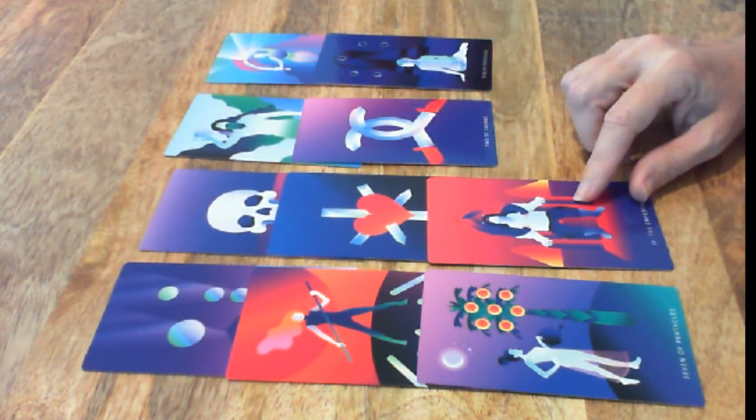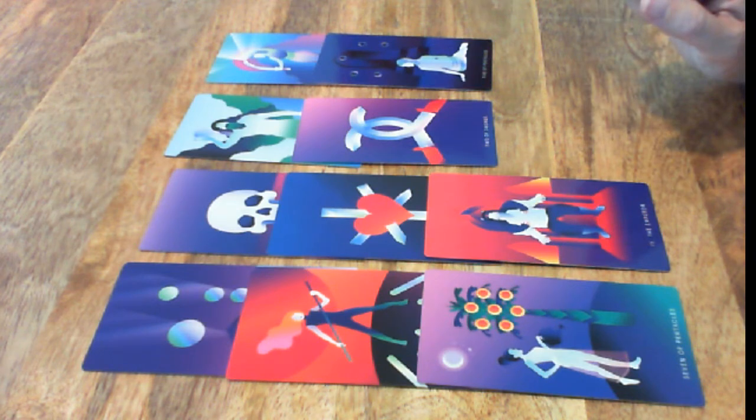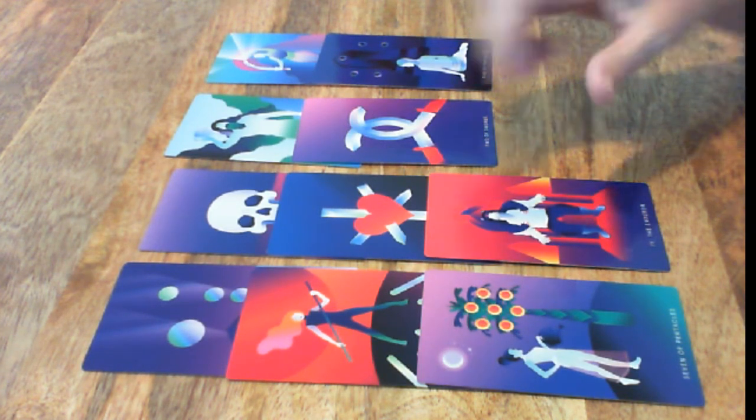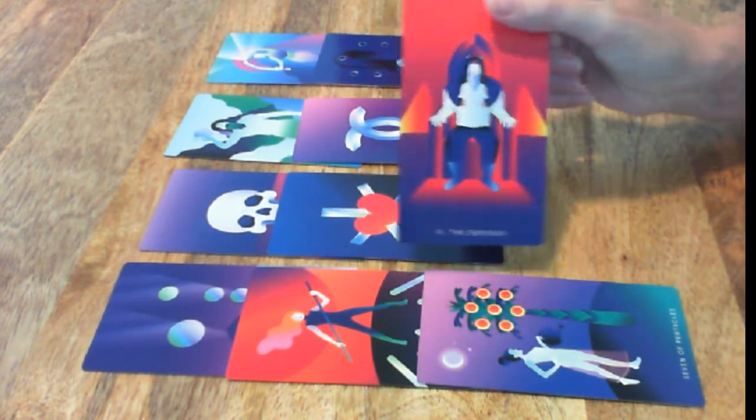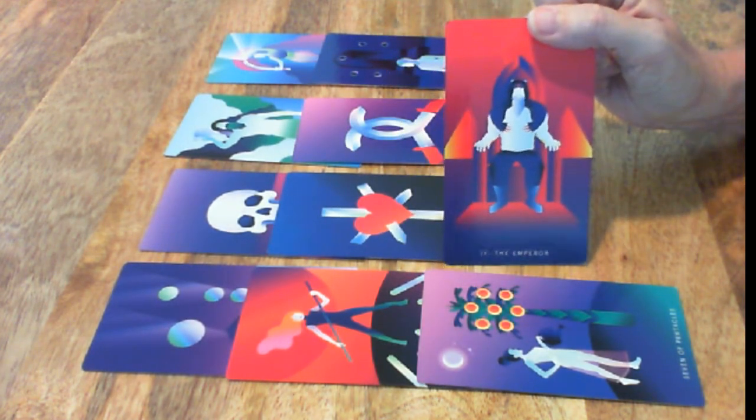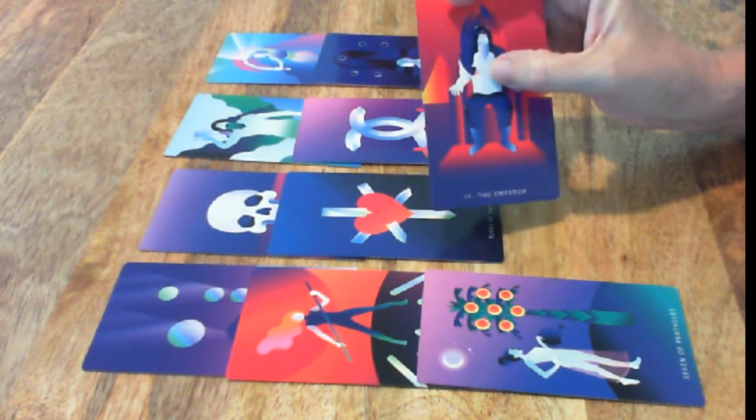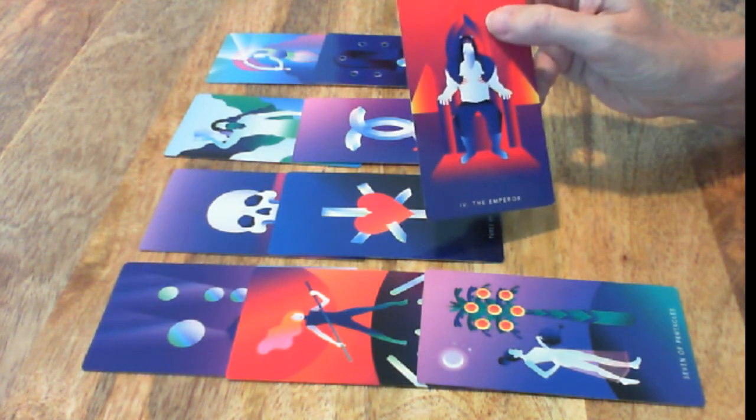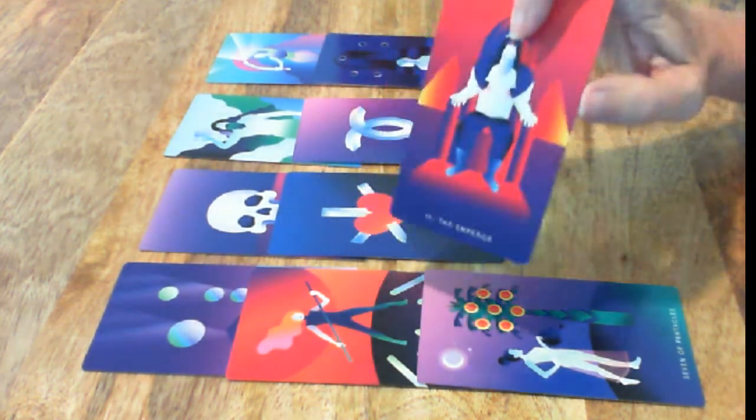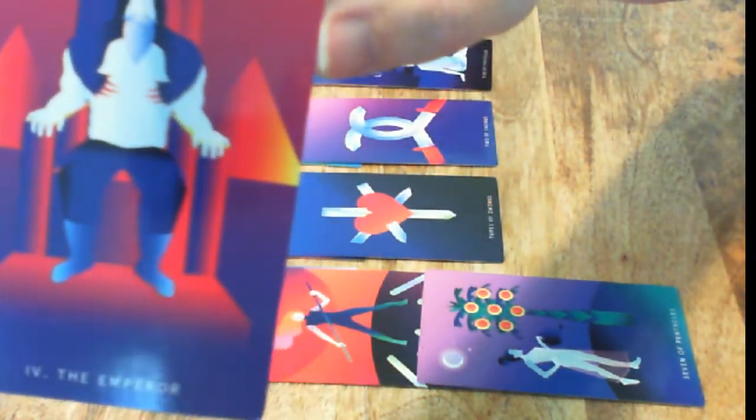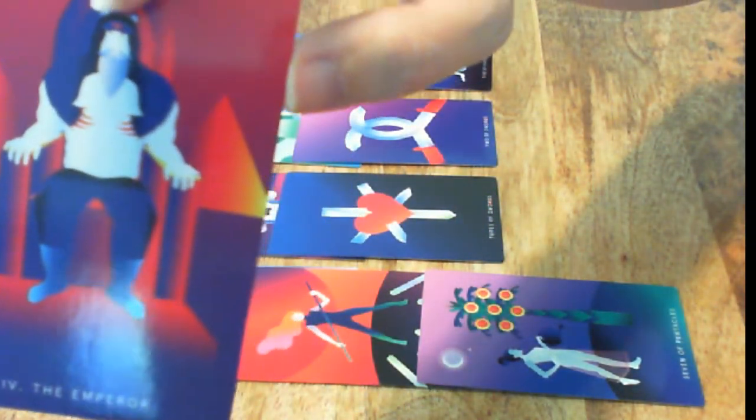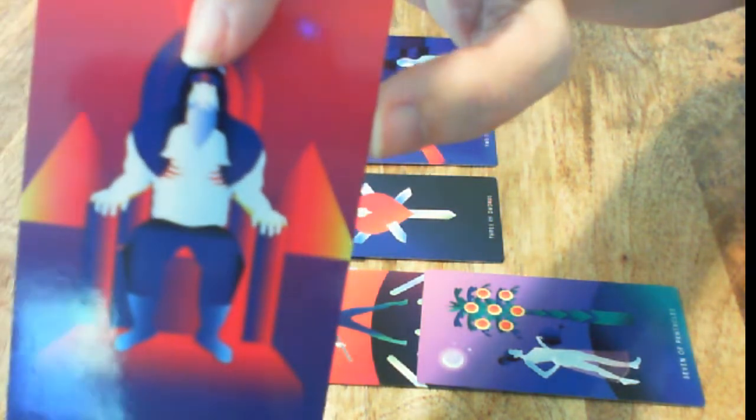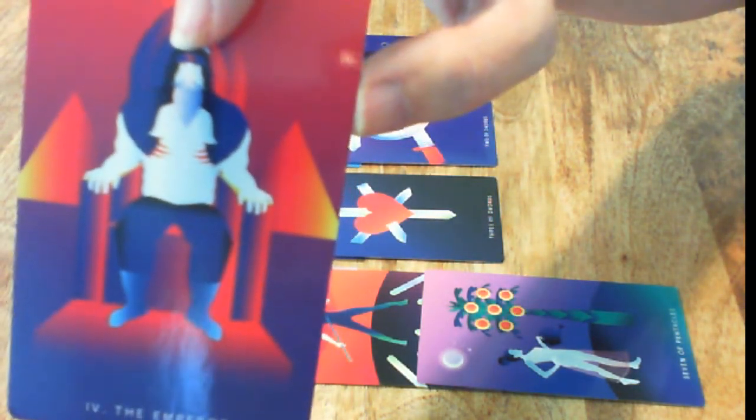The Emperor. This is an interesting card because it's usually somebody very much in charge of a situation. But it looks like there's another set of hands on this particular Emperor, which you don't normally see. Like somebody else is in control.